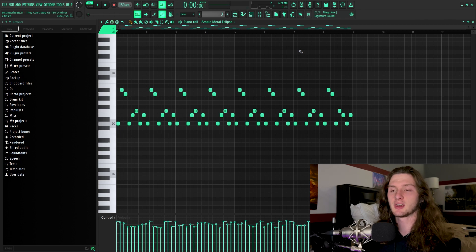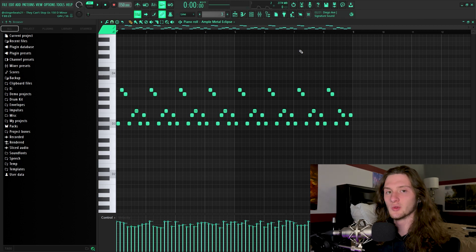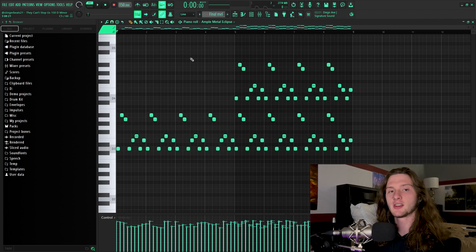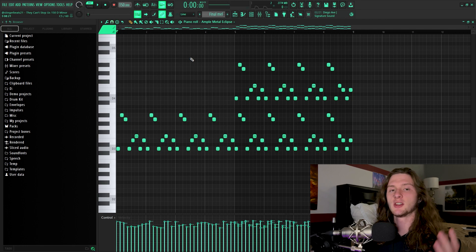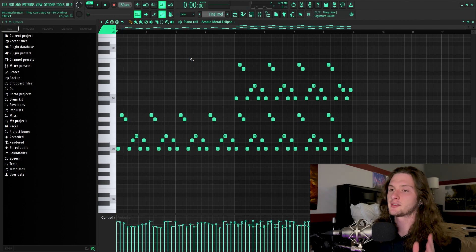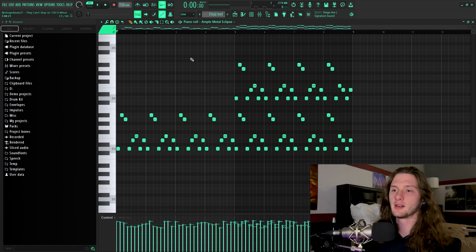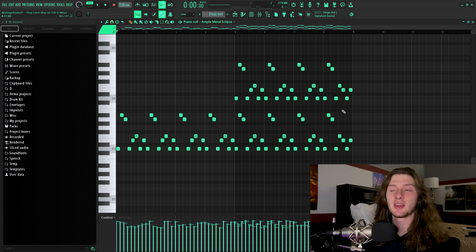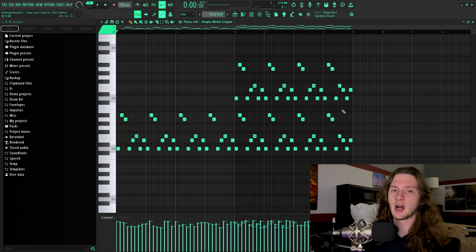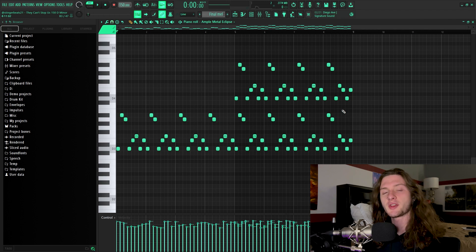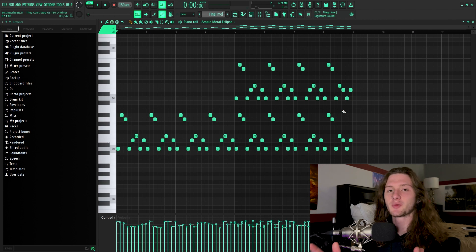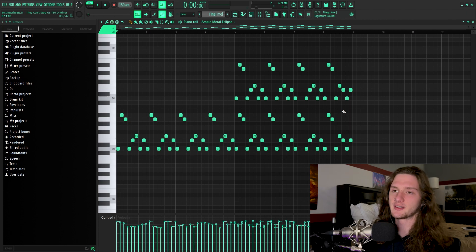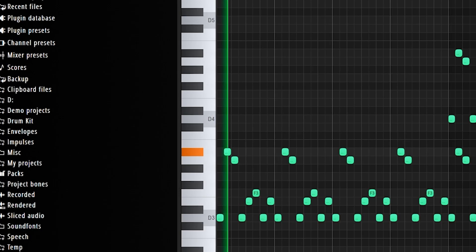And my go-to for creating variation in that situation is to double the second part of the melody up by an octave. And by doing this, I'm basically just mimicking an octave harmony, which is very common in metal. So with that being said, this is what our final melody sounds like.